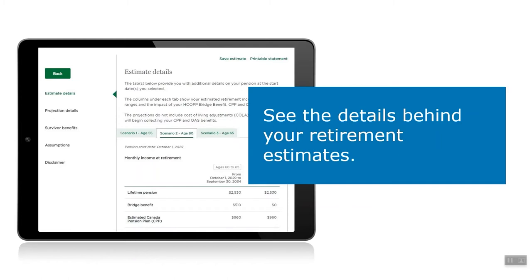The lifetime pension is payable on the first of every month for your entire lifetime. The bridge benefit is an additional monthly pension payable to members who retire prior to age 65. The bridge pension will stop at age 65 when you're eligible to begin receiving your unreduced Canada Pension Plan and Old Age Security benefits. It's important to note that the bridge benefit from Hoop continues to be paid until age 65, even if you decide to start collecting your CPP early. There is no impact on your Hoop pension when you begin to collect the government benefits.